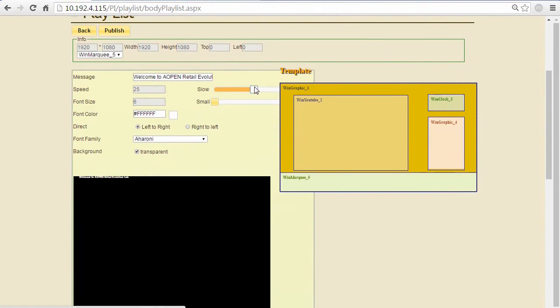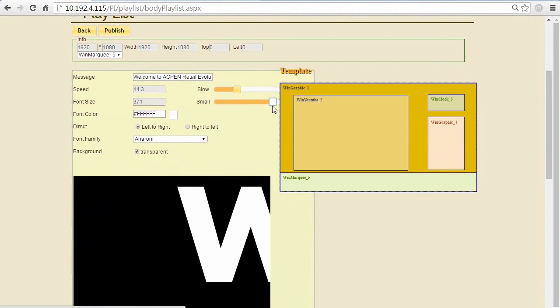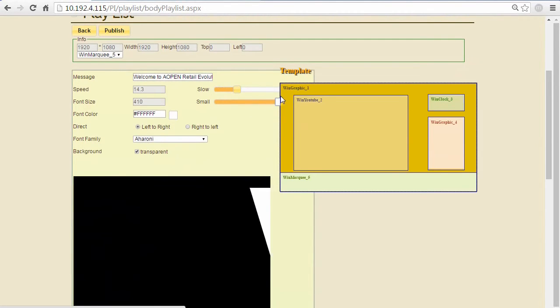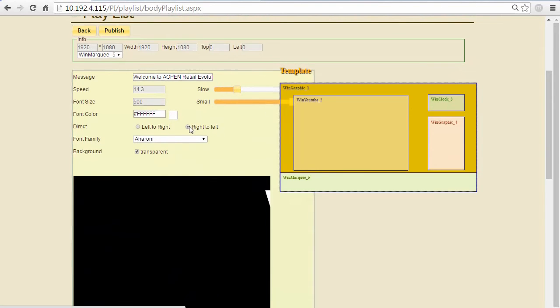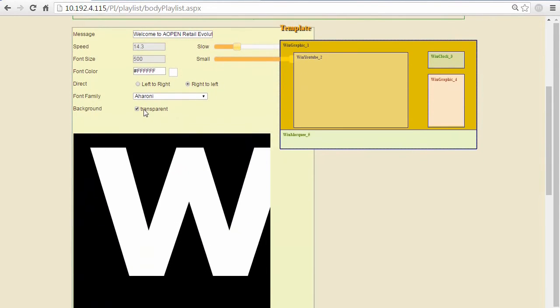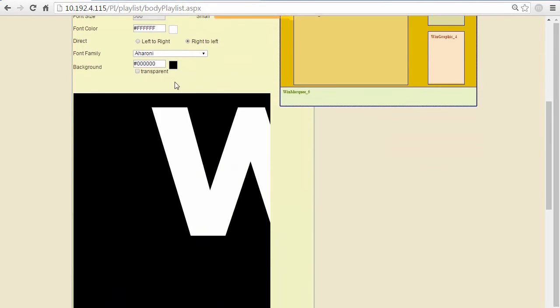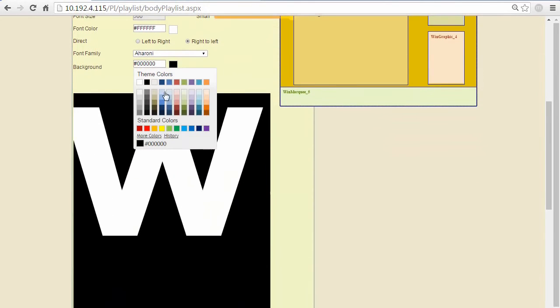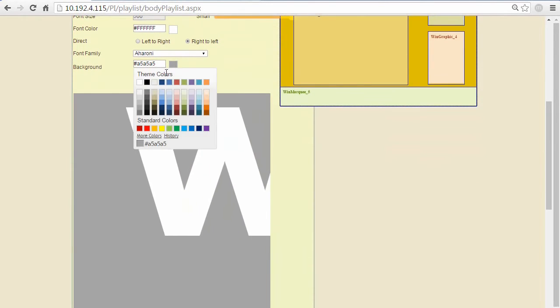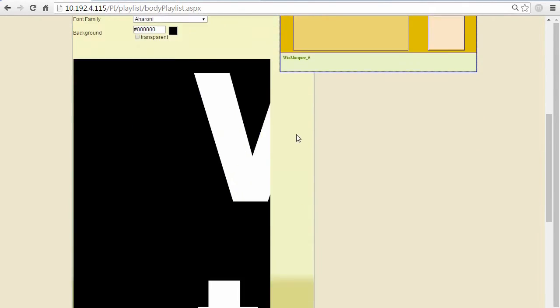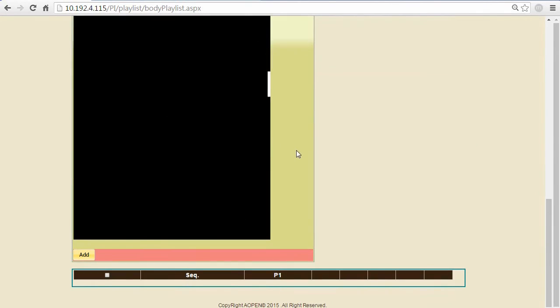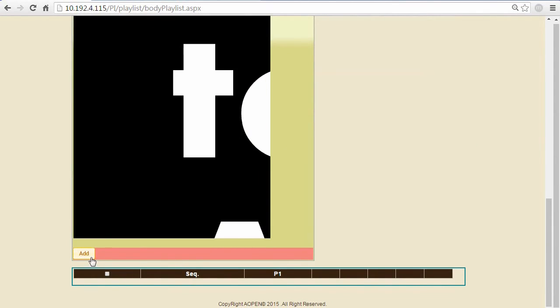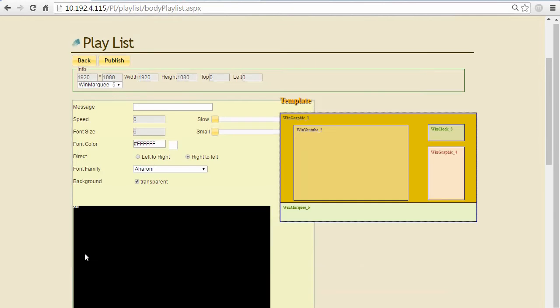For the ticker, you can define its speed, its font size, the direction from left to right or right to left. You can also define the background color or the font color. It gives users a lot of flexibilities to edit its content.